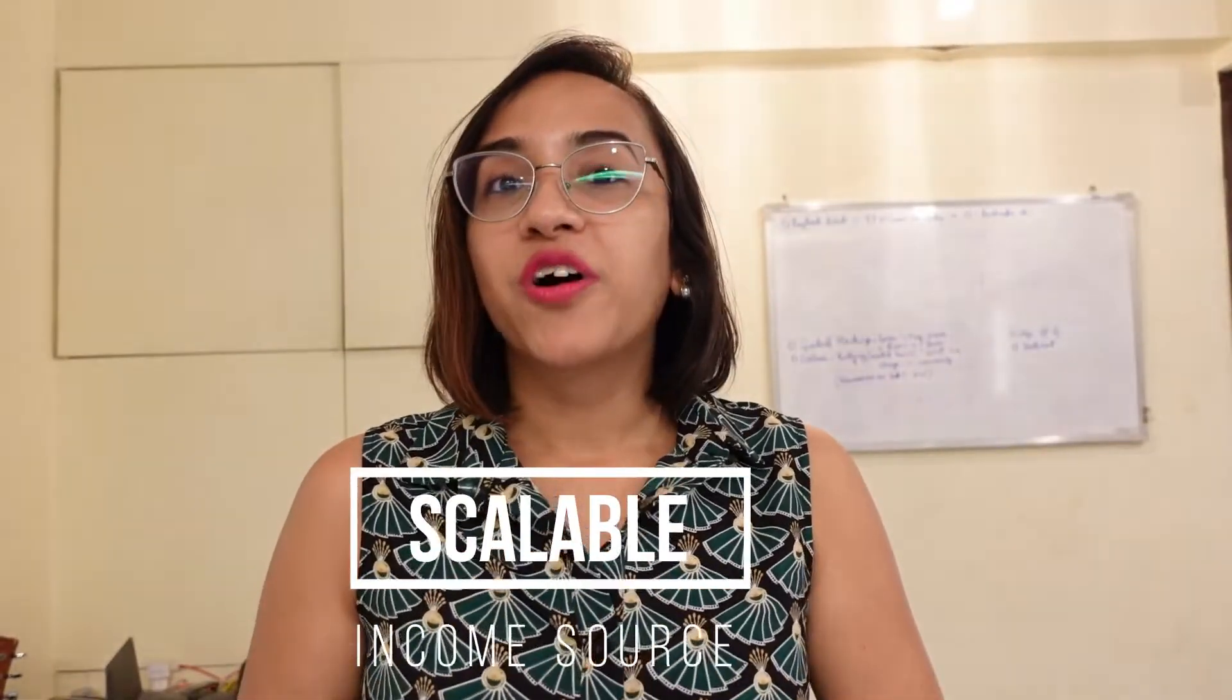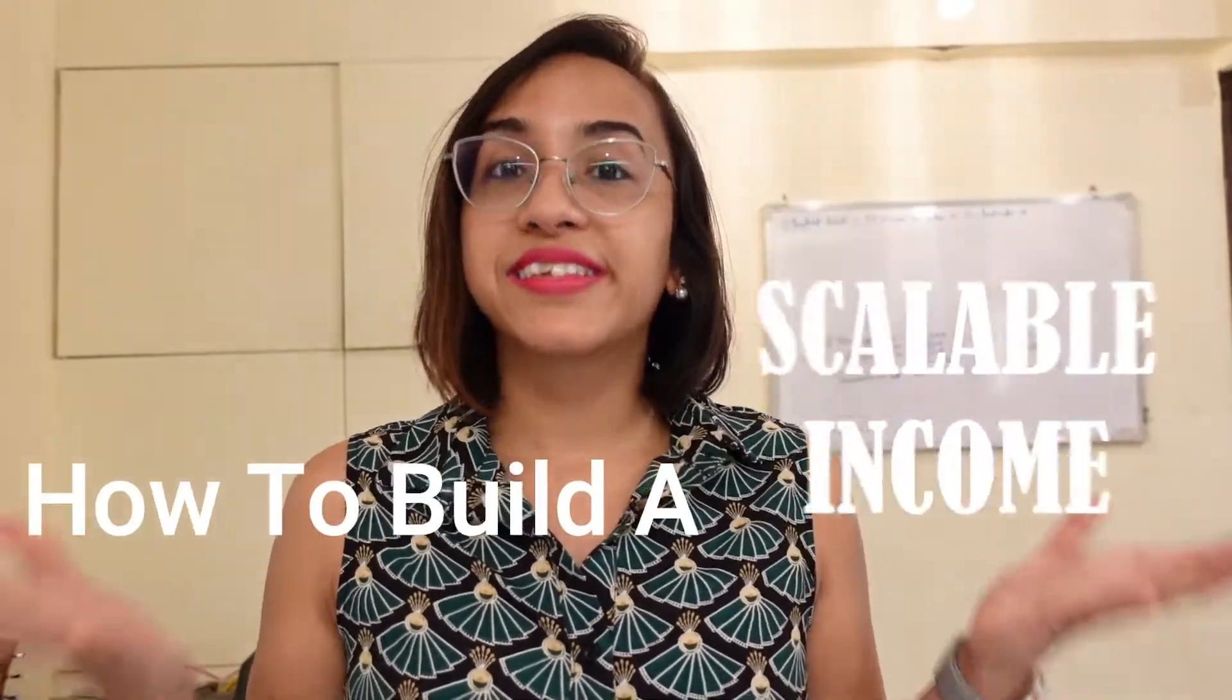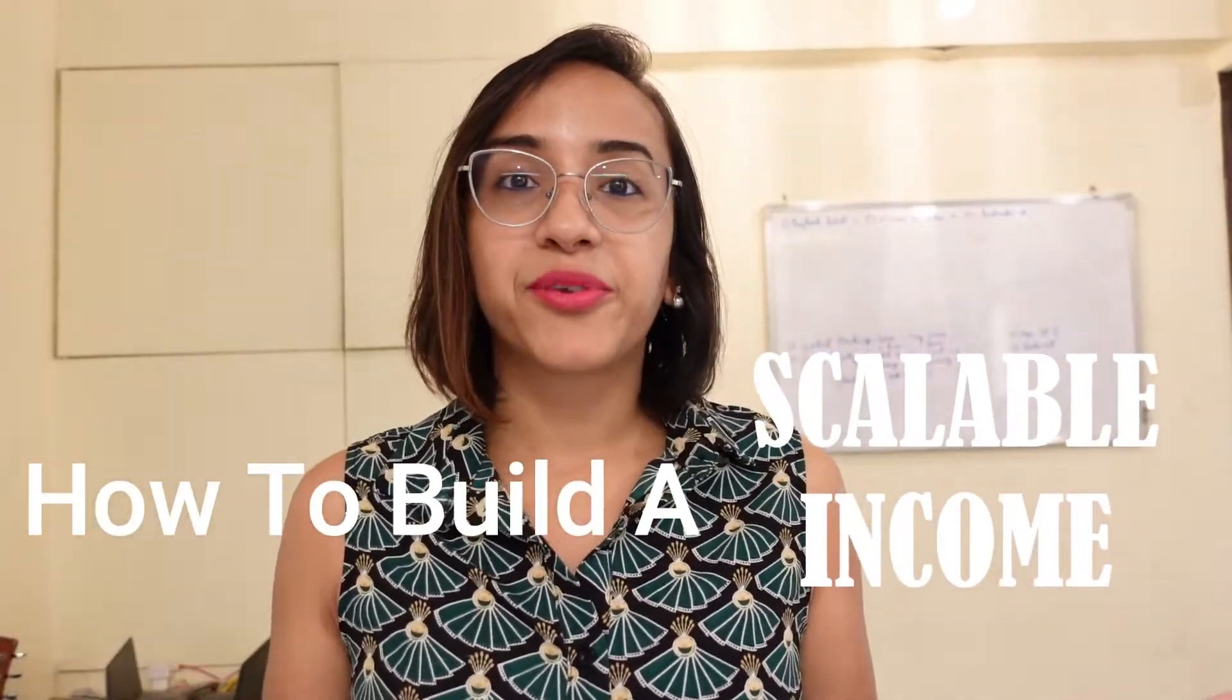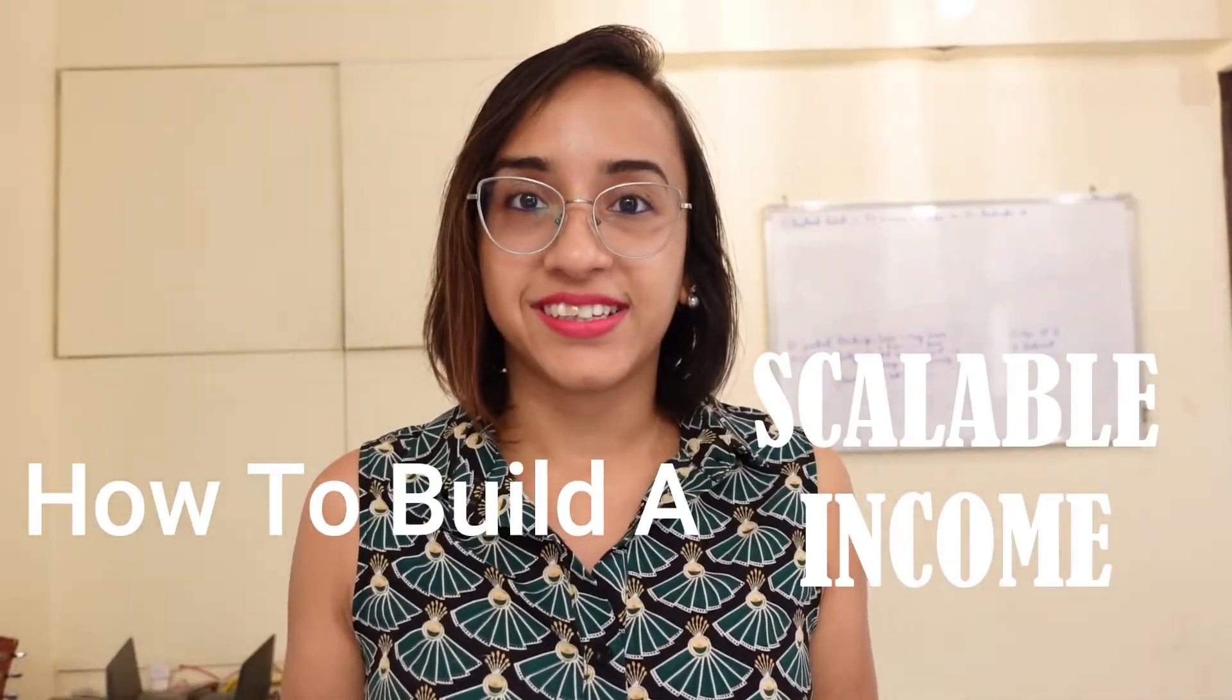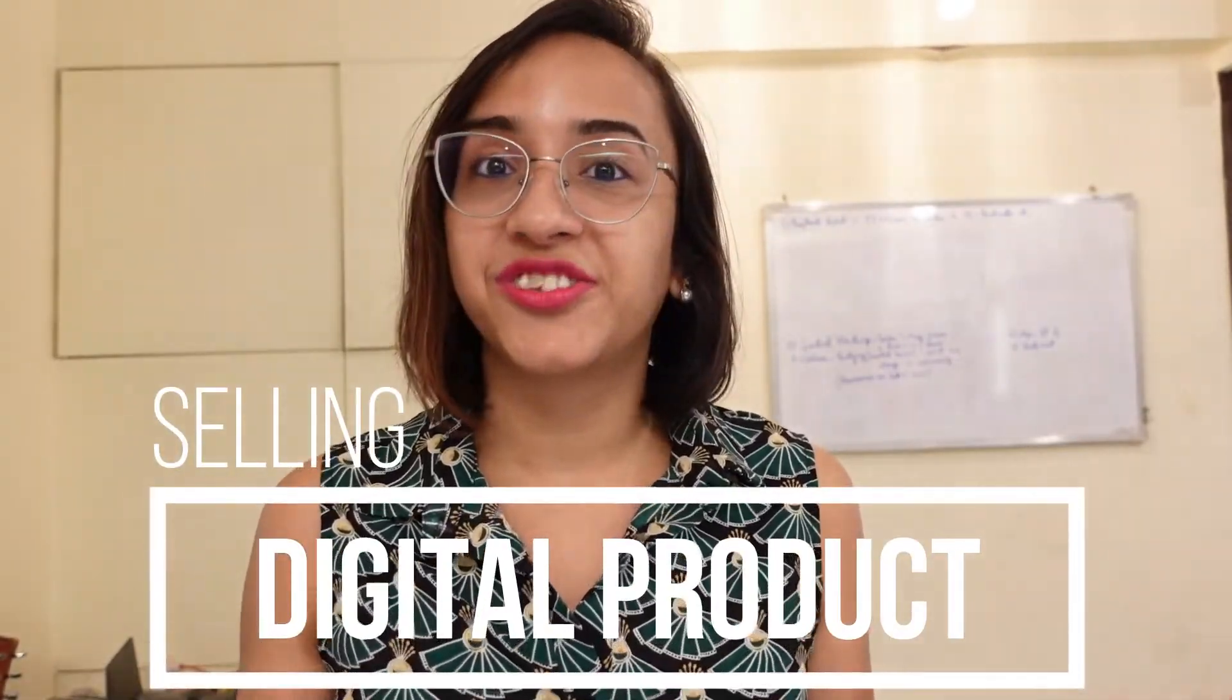As I had talked about before in this video, there is no such thing as passive income, especially at the start of your career. What you can do is have a scalable income. And in today's video, I am going to teach you how to build a scalable income source as a writer, and that income source is by building and selling a digital product.